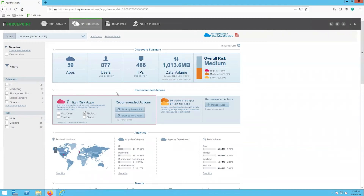On this page we can also see the recommended actions section which shows a list of the high risk apps that were found and provides you the ability to either block access to them through Forcepoint or through a third party. In this section we can also select the managed apps button to quickly and easily assign one or more of the discovered cloud apps as a managed asset. When an app becomes a managed asset the CASB solution is able to provide your organization with more app-specific visibility and control over the app.